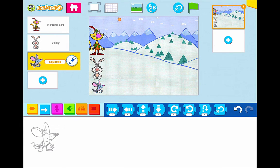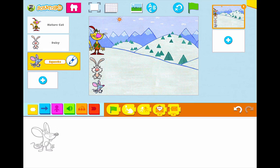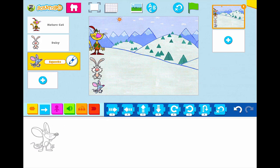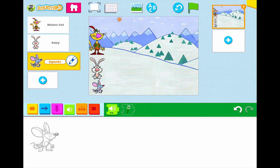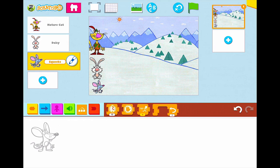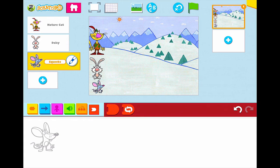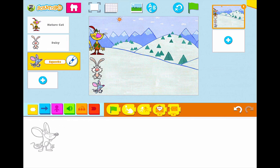I'm going to start here with Squeaks. Down at the bottom I have my different blocks. Remember that the yellow blocks are the trigger blocks, the blue are the movement, the purple are the looks blocks, the green are the sound blocks, the orange are the control blocks, and the red are the ending blocks. We're going to always start with some kind of a trigger block.